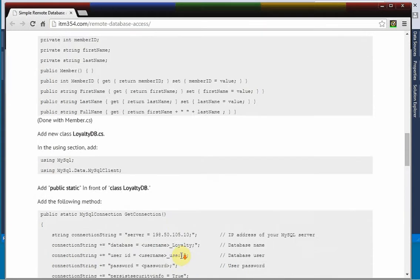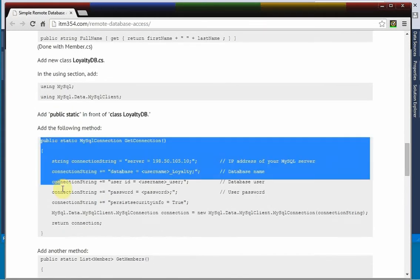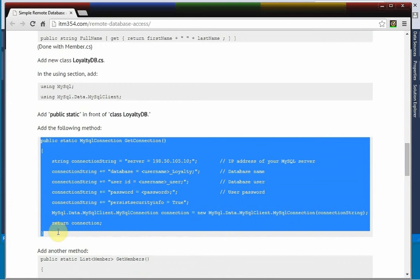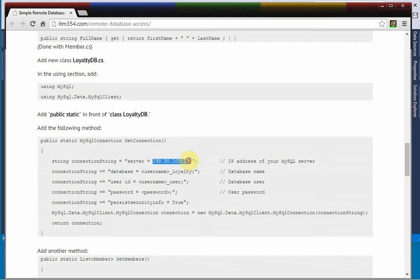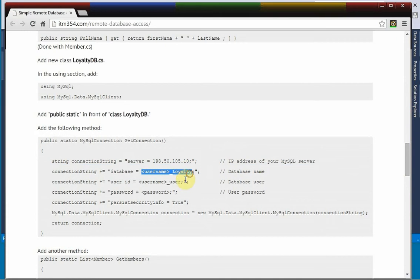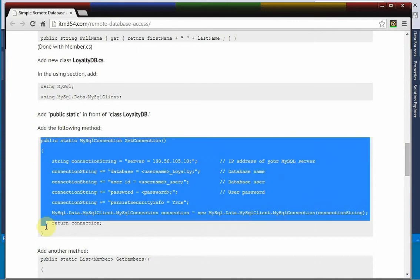And then we're going to copy in this method for actually connecting to the MySQL database. And here you need to make sure you specify the IP address of your server, which is here in my class. And then you have to remember what the database was called, the username and the user password, and so on. So let's copy this in.